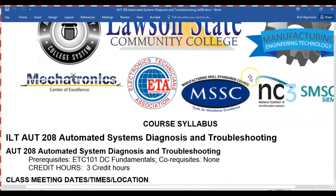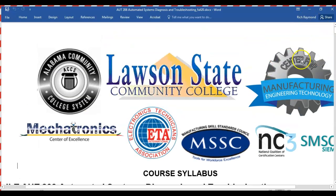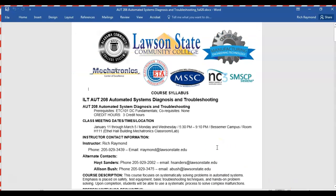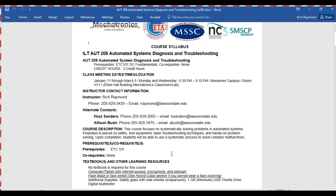So this is the course syllabus. The only prerequisite for this course is DC — everybody should have already had DC — it's a three credit hour course. It runs from January 11th through March 5th, 5:30 to 7, at the Bessemer campus. We'll be in H111, which is in the Ethel Hall building, the last building on the right before you go out the south gate.